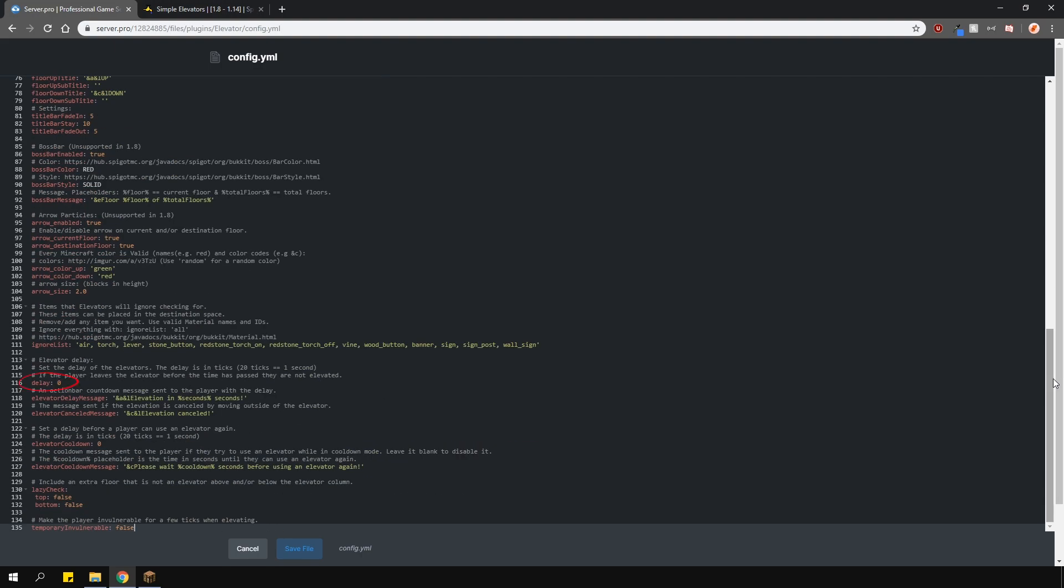Then you can change the delay timer and the cooldown. Lazy check will basically allow other platforms either above or below the existing elevator to count as a elevator platform.